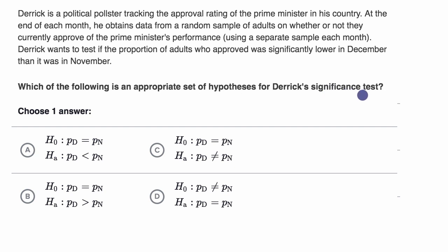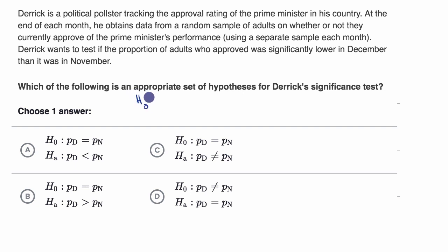Pause this video and see if you can figure it out on your own. Let's think about ways to write a null hypothesis first. Remember, your null hypothesis is assuming that there's no news here, there's no difference.